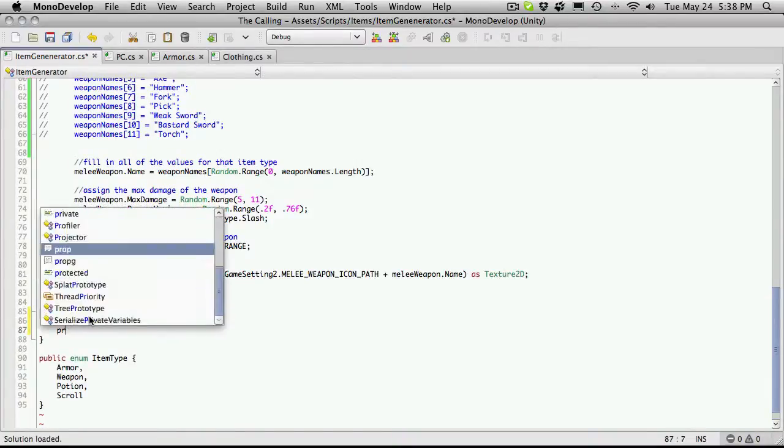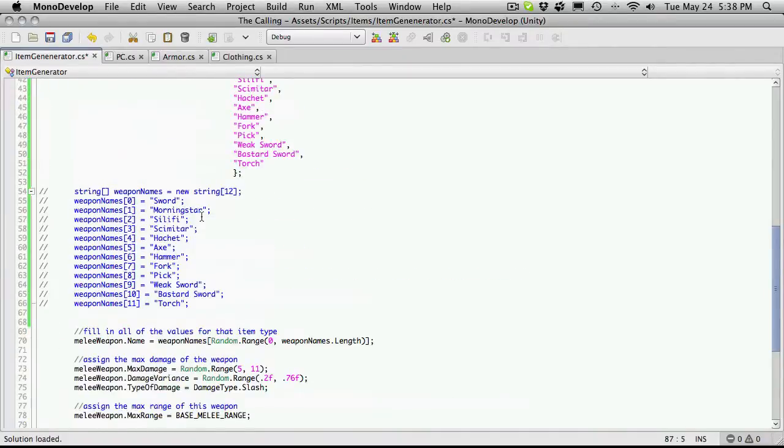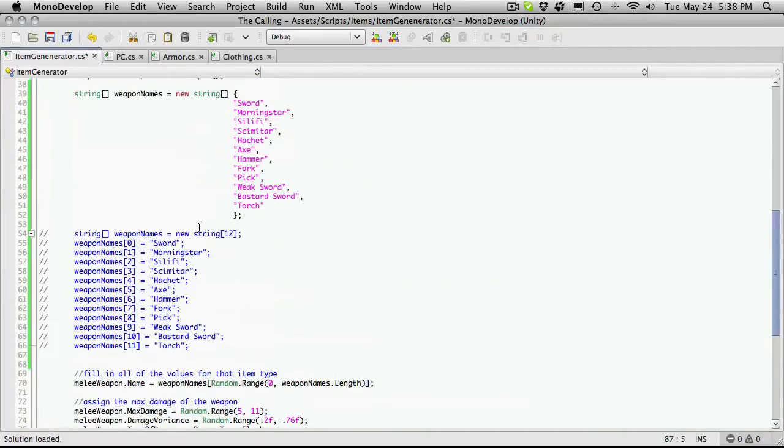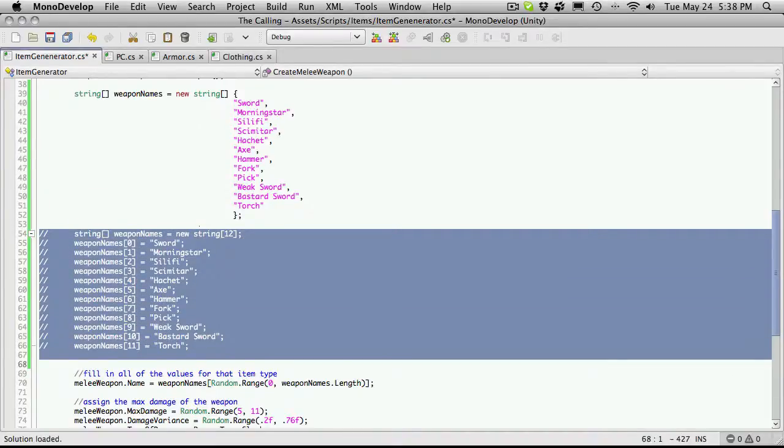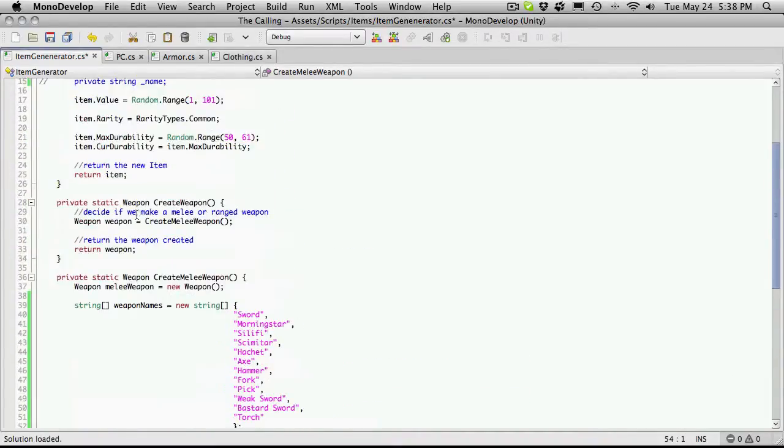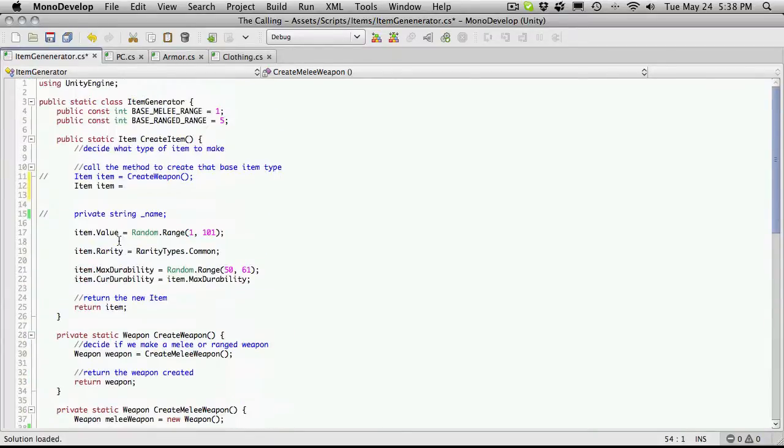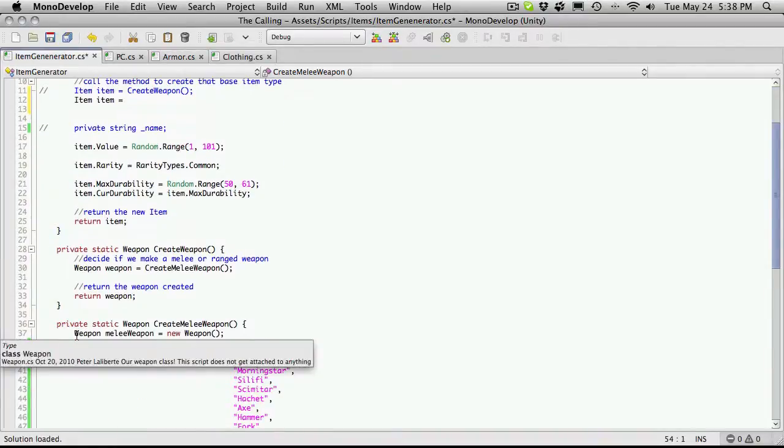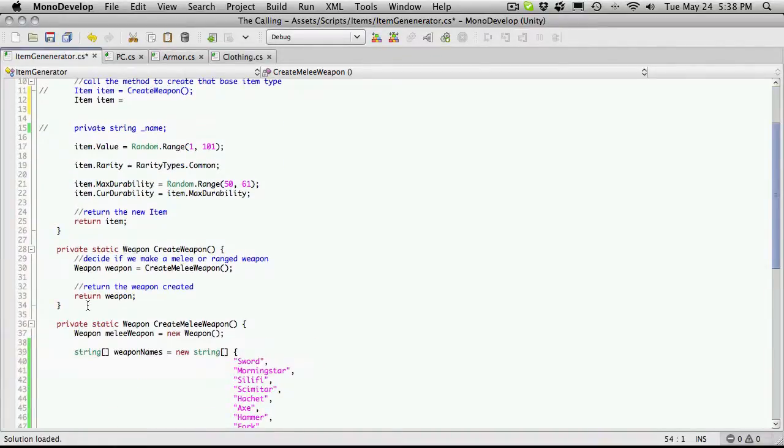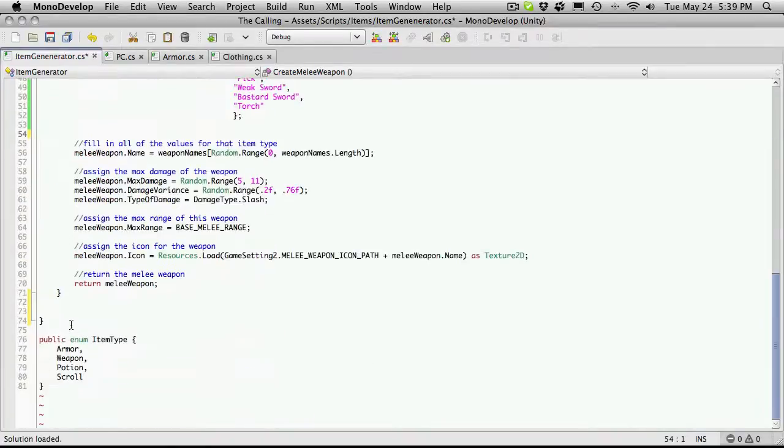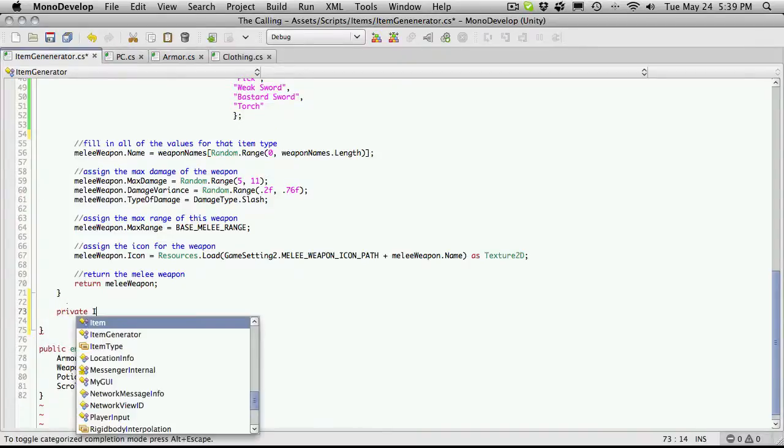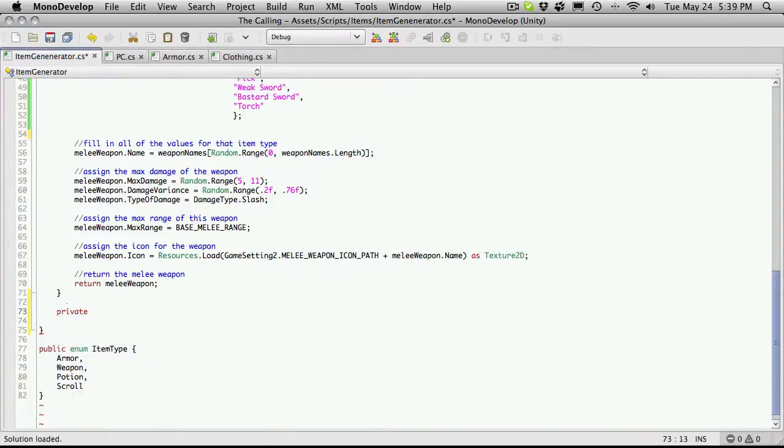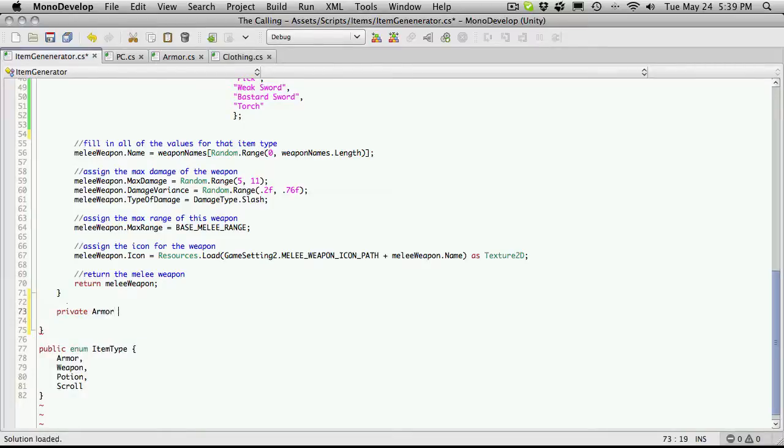And I'm just going to say create armor. I believe I was making these public. I'm actually going to delete these now, just to save some room. So we had create weapon being private. I could see possibly opening this up to be public in case we only actually want to create a weapon. But for now we'll just keep following along with the way we've been doing things. We'll make it private.